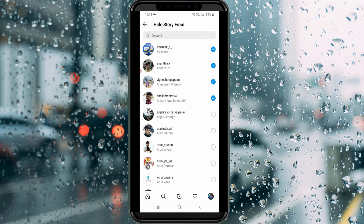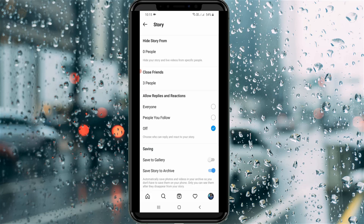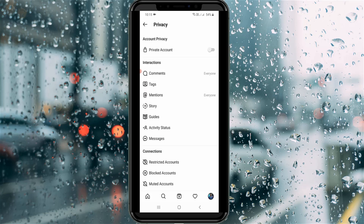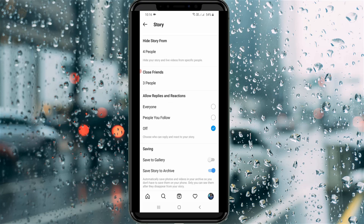Just go back one step, and one more time go back one step. Wait for a few seconds. After a few seconds, now I try to access the Story section again — and this time the Hide Story From section is updated and it shows four people.